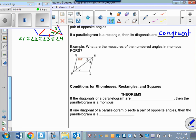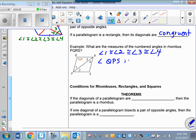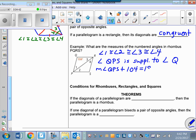What are the measures of the numbered angles in rhombus PQRS? The first thing I know is that angle 1 is congruent to angle 2, because it's a rhombus and that diagonal bisects the opposite angles. So each of those are also congruent to angle 3 and angle 4. I know that angle QPS is supplementary to angle Q, so the measure of angle QPS plus 104 equals 180, giving us angle QPS equals 76 degrees.